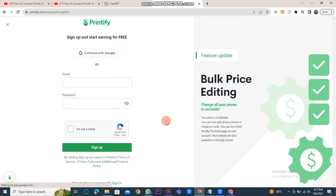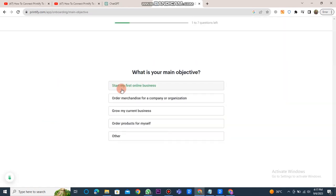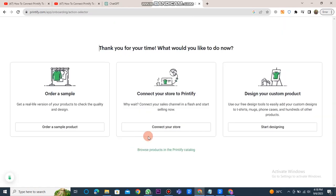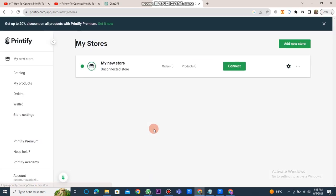After logging in, you need to answer the following questions. Next, click on the Connect Your Store button located in the center.